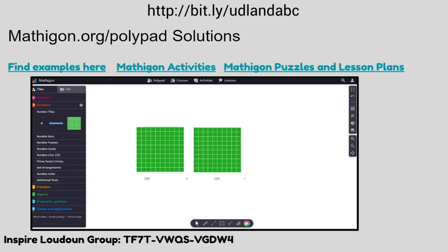MathEgon is also an LCPS-supported program. There is actually an Inspire Loudoun group you can join within Schoology that has a wealth of knowledge and information. You can pull in a lot of different types of manipulatives and then type directly on the screen. This supports all different levels of math — lots of elementary activities, but it goes all the way up to algebra and geometry. Which means if you start a student with this tool in elementary school, they can keep using it all through middle and high school, even just to practice on their own. There are also puzzles, lesson plan links, and different activities that people have already created.